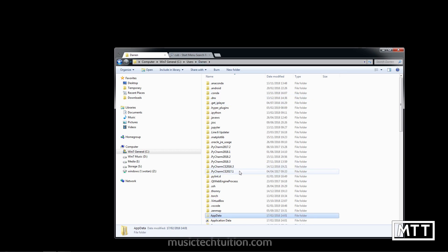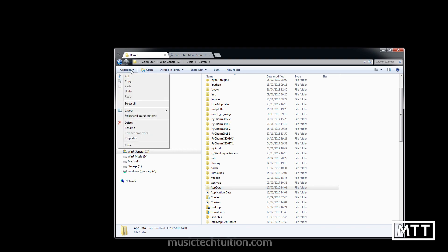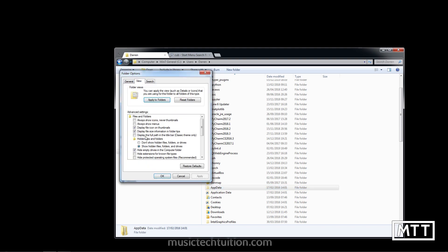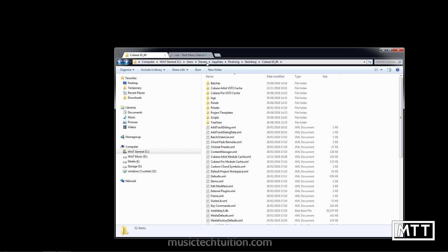You may not be able to see the AppData folder. If you go back to the user folder, you'll see it's actually a hidden folder. If you can't see it, you need to go to Organize, Folder and Search Options, View, and then Show Hidden Files, Folders and Drives. I'm not sure exactly where it is in Windows 10, but searching for 'how to view hidden files' should help.